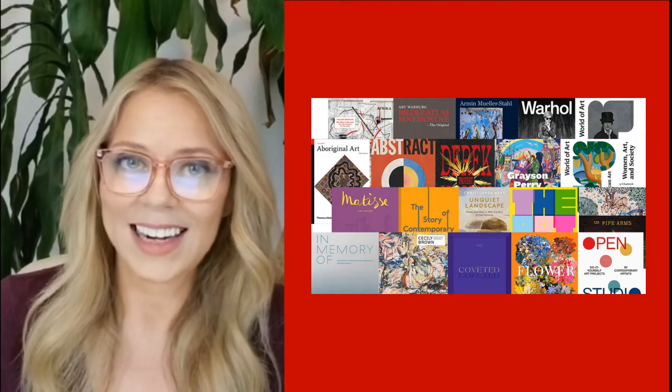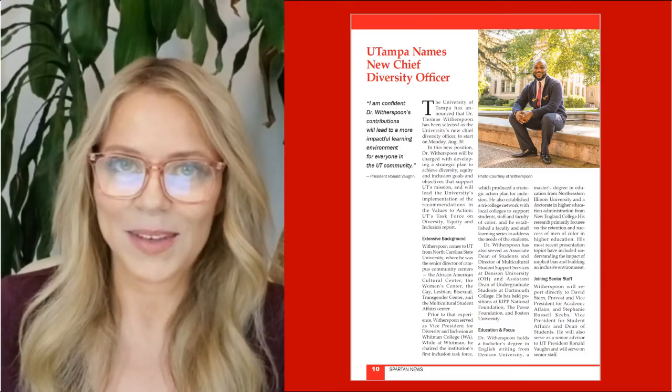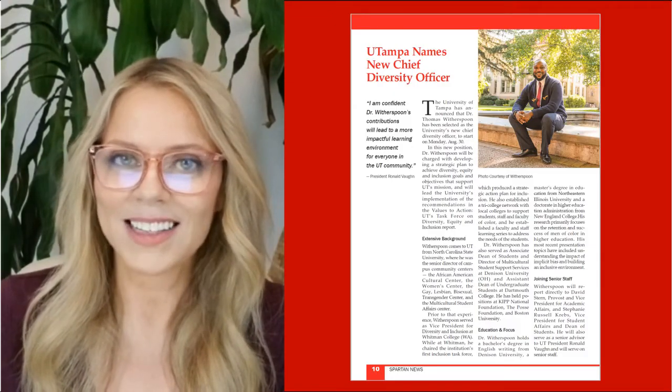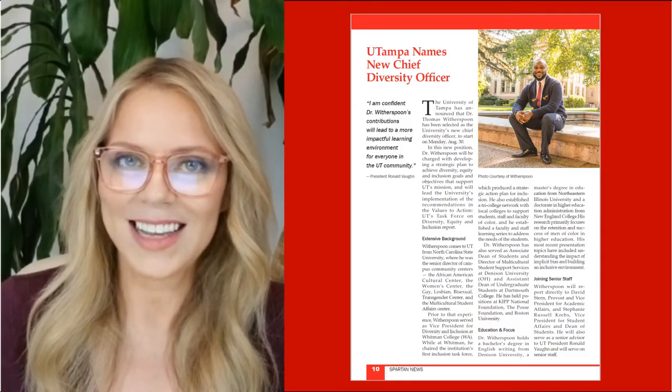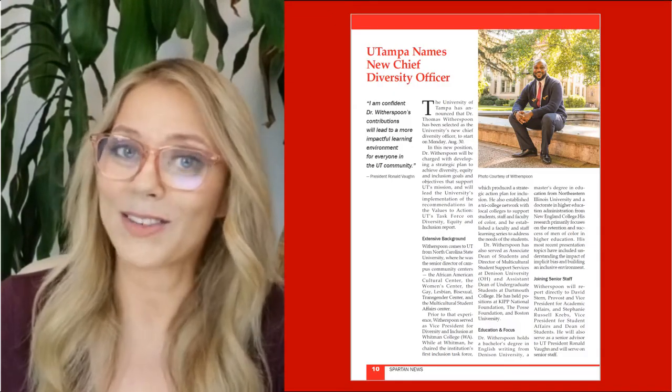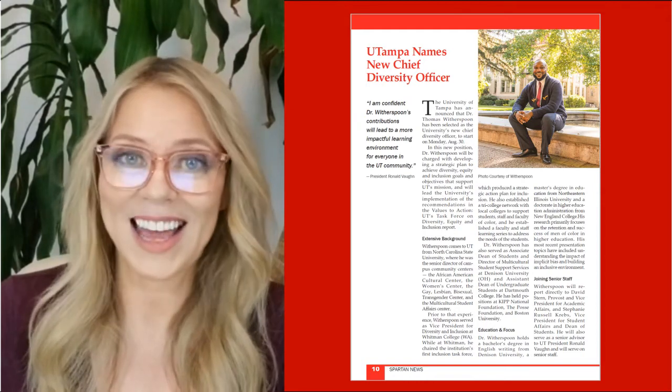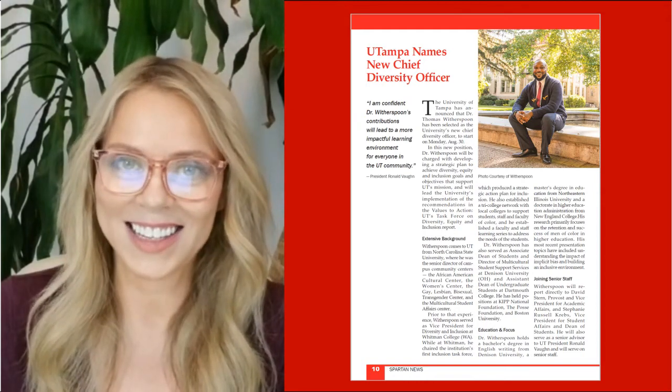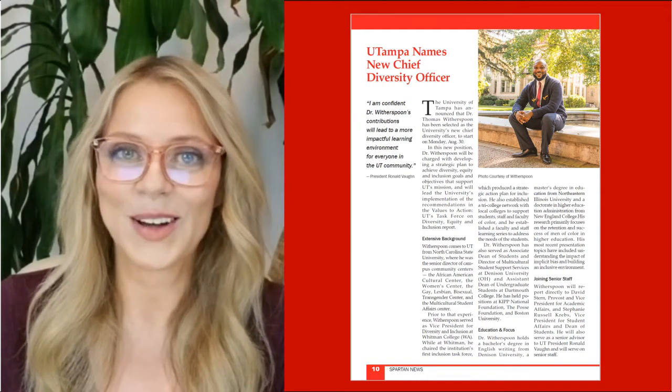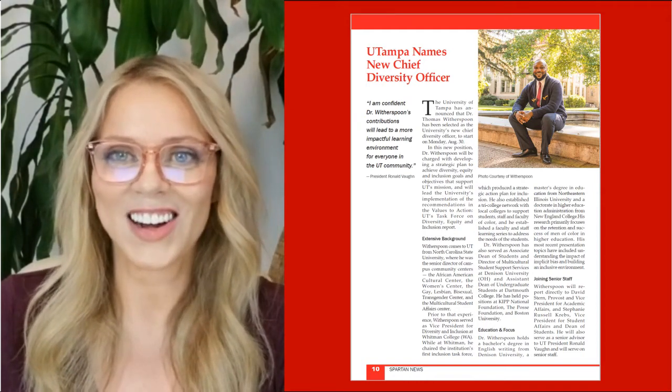So we're going to design this document because if you can lay this out, you can lay out just about anything in InDesign. So let's get started.